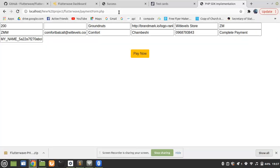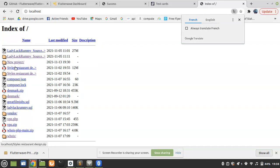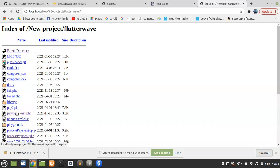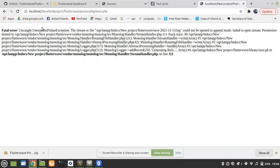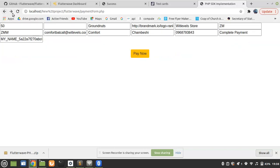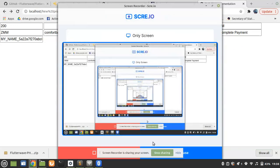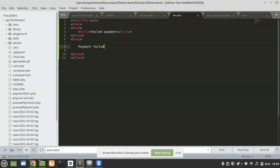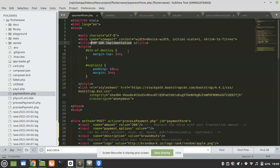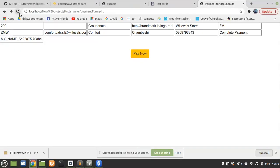Let's test it. Navigate to localhost, then the new project folder, then Flutterwave, and open payment_form in the browser. I fixed a Linux permissions issue and updated the page title to 'Payment for Groundnuts'. Now let's set an amount — I'll enter 50 ZMW — and click Pay Now.